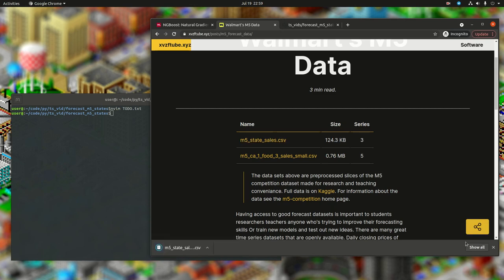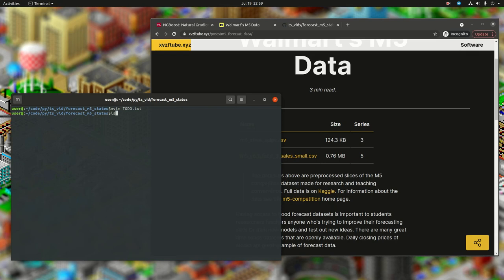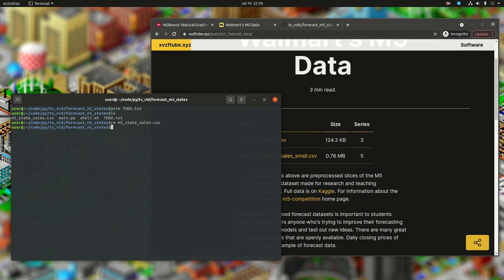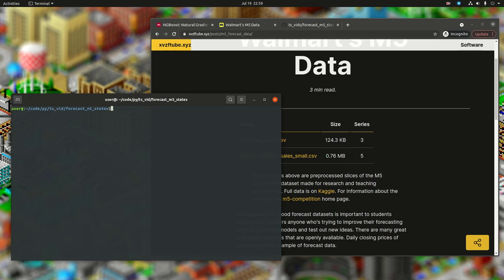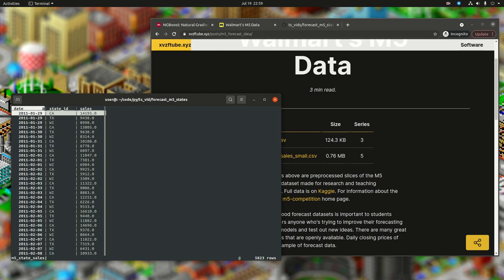You can either download it by clicking on it, or copy the link and use wget. Remove the old M5StateSales.csv file and wget the new one. Looking at it by date, it goes from the beginning of 2011 to about the middle of 2016, and we have our state IDs — California, Texas, and Wisconsin.